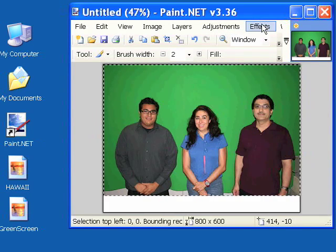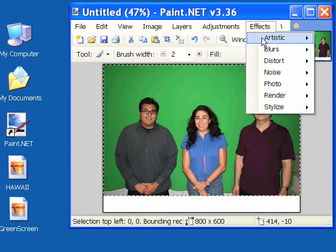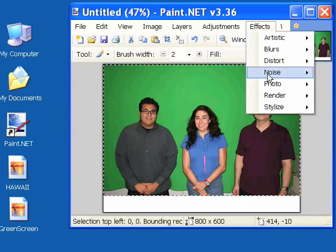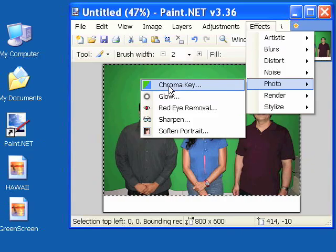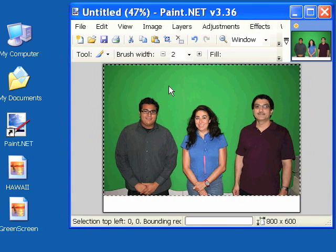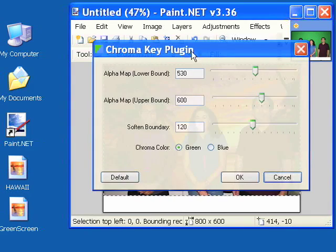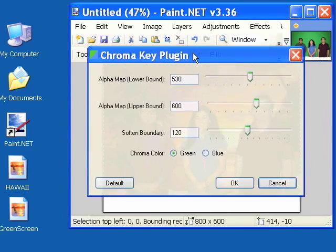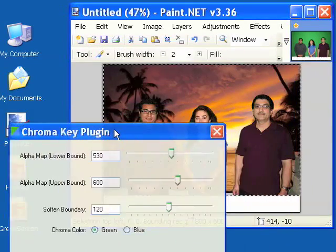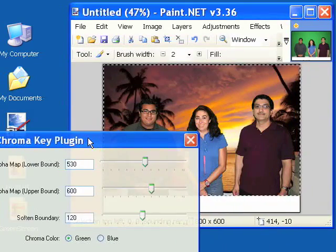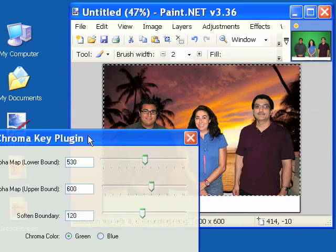And now we're going to go to the effects photo and chroma key. And when you click that there's a plugin with some adjustments. And you can see it's already come out quite well.